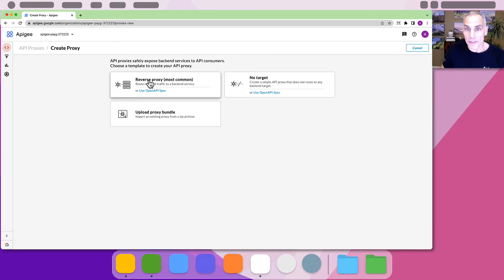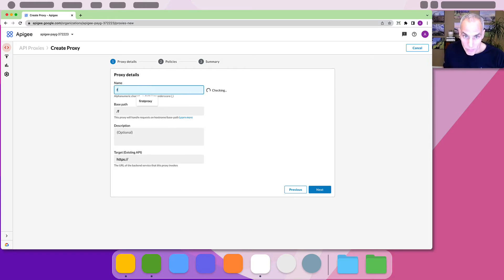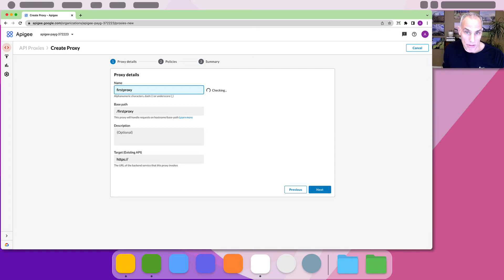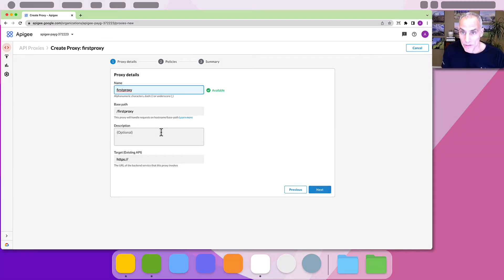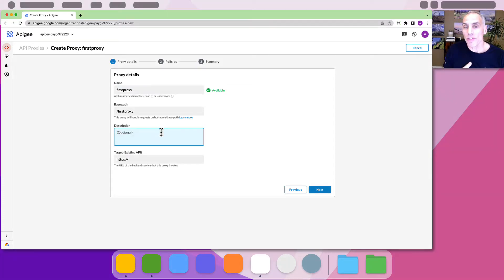Now we define the basics of the proxy. It needs a unique name and a base path. This is the leftmost part of the URL path for requests that this proxy will handle. Optionally you can provide a brief description.